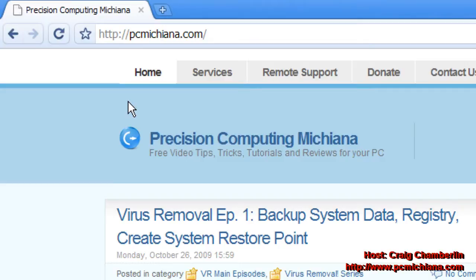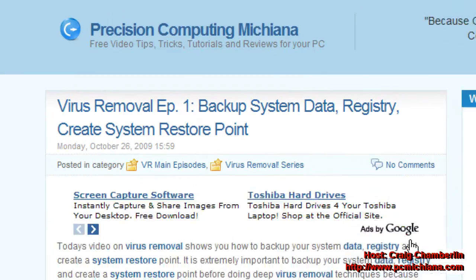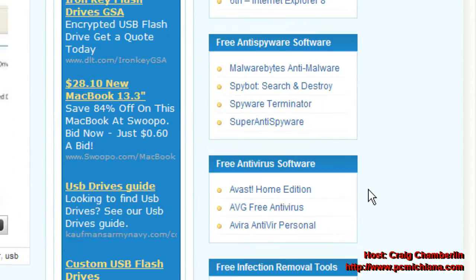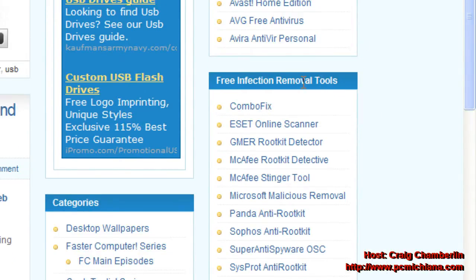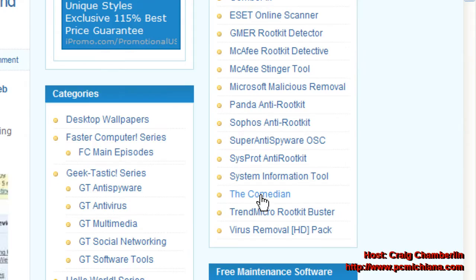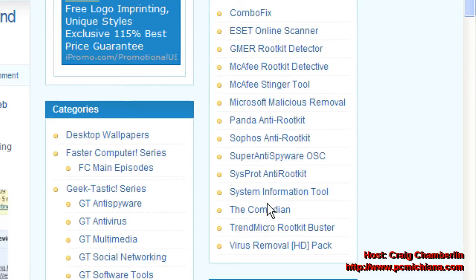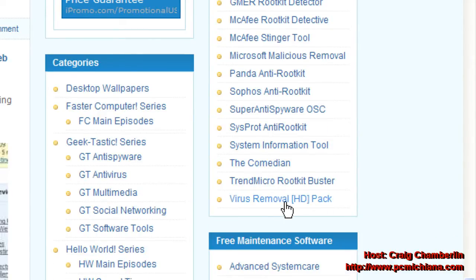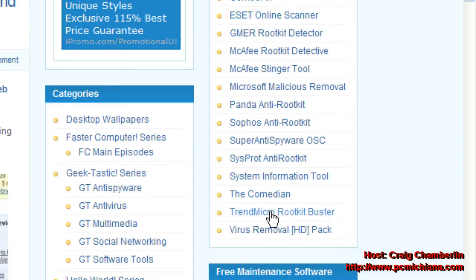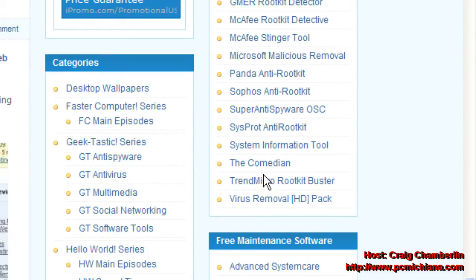This episode is going to be very straightforward. Just go to my website at www.pcmichiana.com, scroll down to the bottom right hand corner under the free infection removal tools. I have all of these pieces of software on here, but what I went ahead and did for the virus removal series is I created one package deal. The virus removal HD pack is for this virus removal series. That's going to include all the necessary components to run through this series to try to remove those hard to remove viruses. So go ahead and select that.